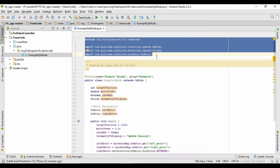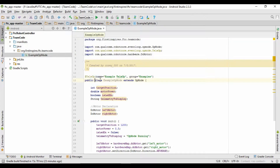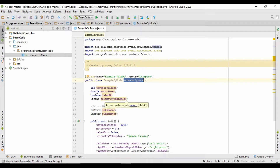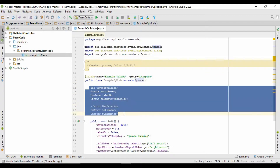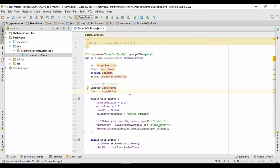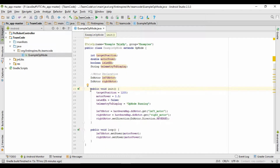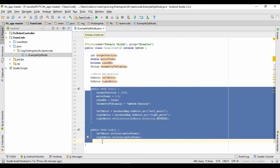Next up is where we name our class and tell the program where the class starts. We also tell it to extend an op-mode, which remember from previously just means that this class is an op-mode — so we're basically taking an op-mode and then adding our own stuff to it. Next up is the declarations section, where you'll set up all your variables and everything for your class. And then the methods section, which remember, methods are things that your class can do.